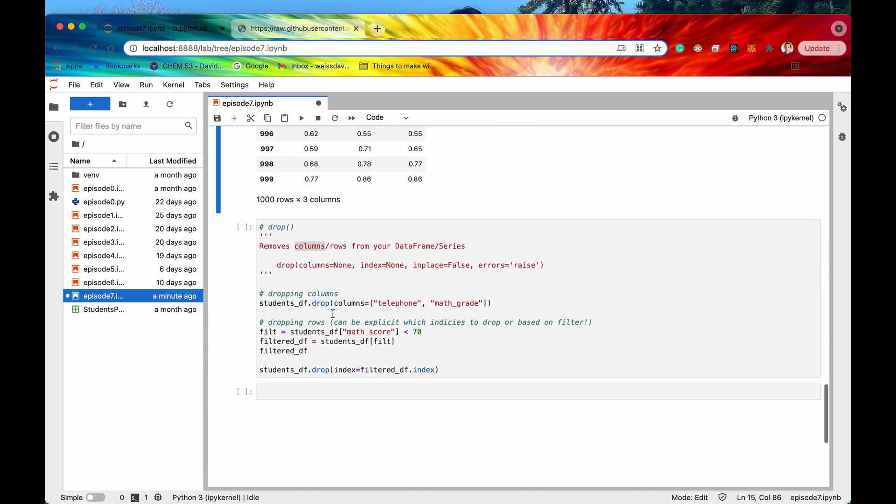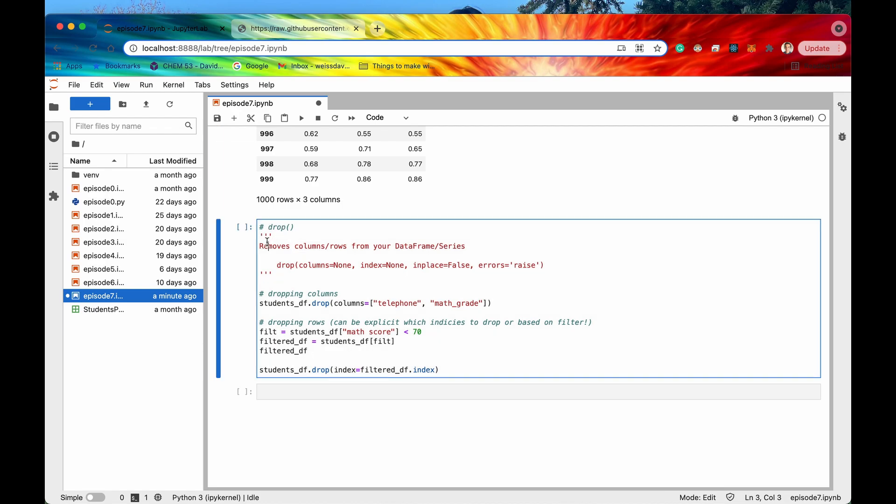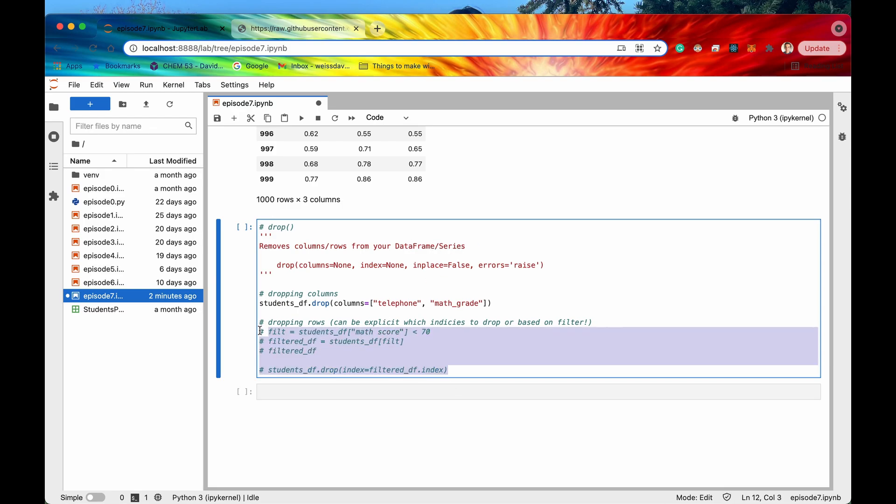Cool let's look at our last method for this video which is drop and this is a simple very simple method all it does is it removes columns and rows from your data data frame or series. So let's first look at the columns.